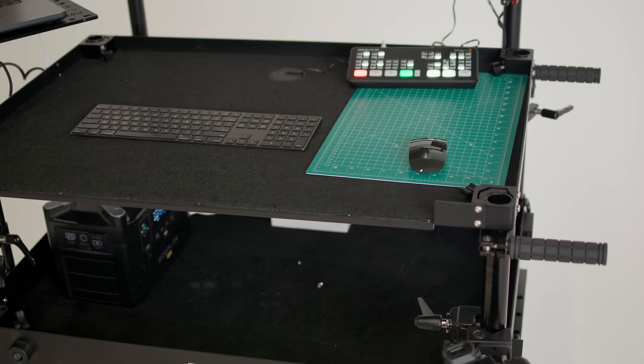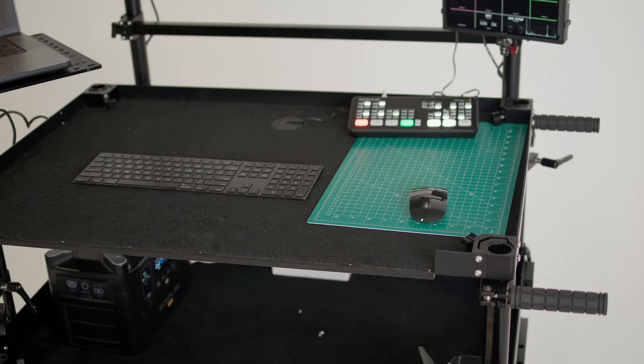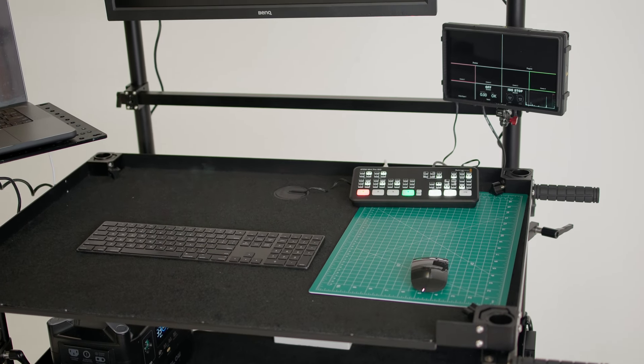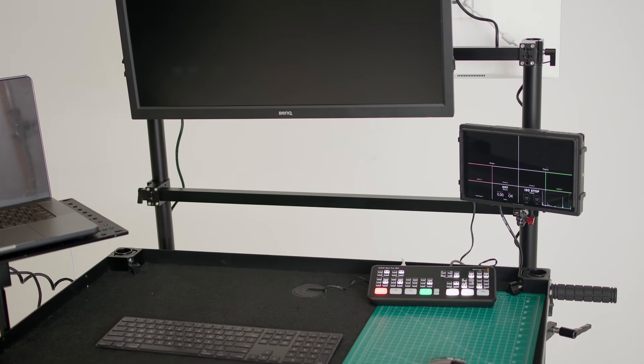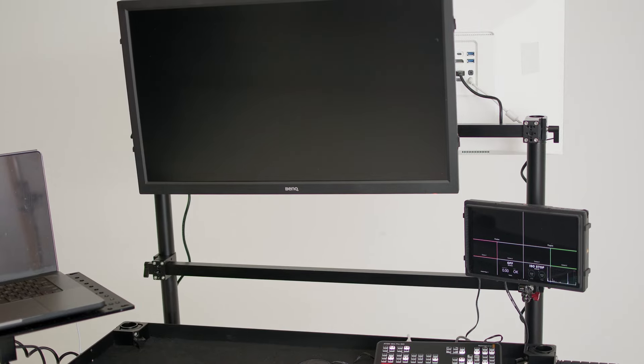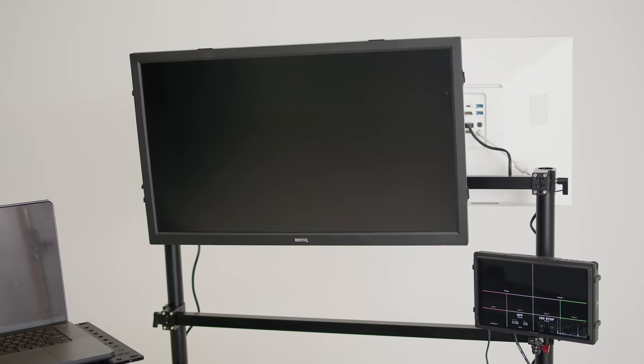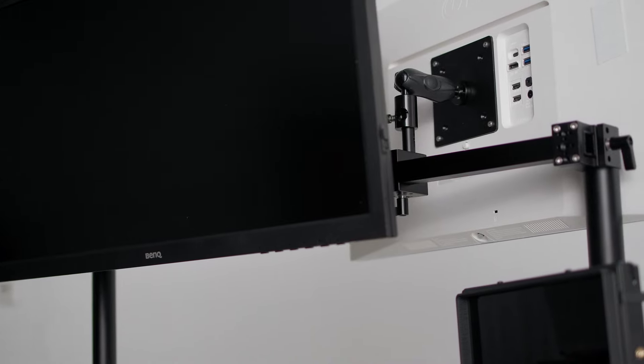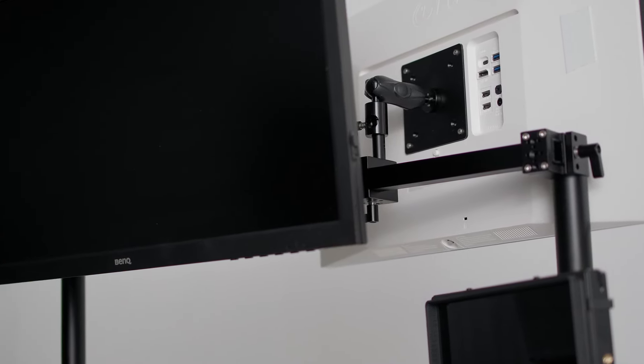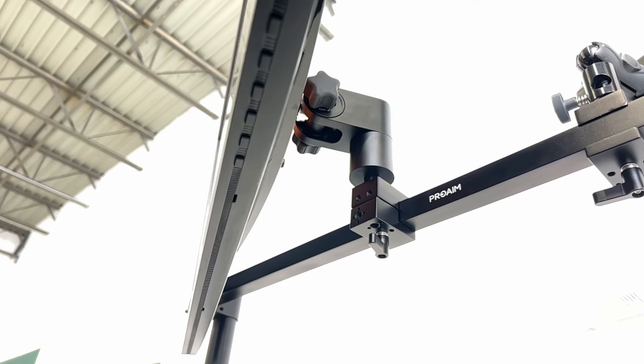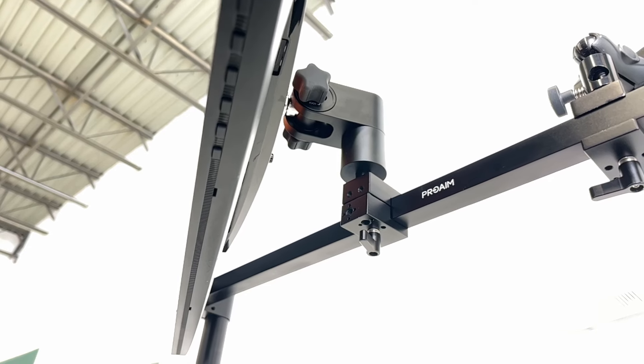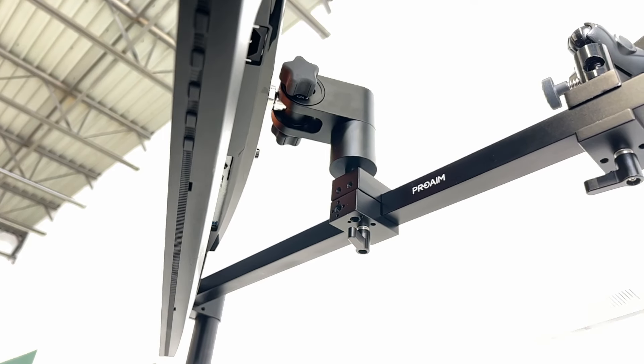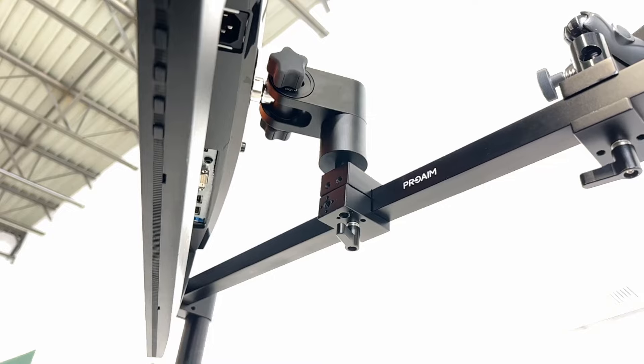So everything that I've pointed out up to this point is pretty much standard when you're buying the cart. But now this is when things become a bit more unique to my specific setup. Starting off with this multi-monitor mounting system that I use for the computer monitors and sometimes video monitors. I typically have two monitors that are set up in opposite directions so that one can be used for me and one can be used for the client. And we're both able to see the images unobstructed.